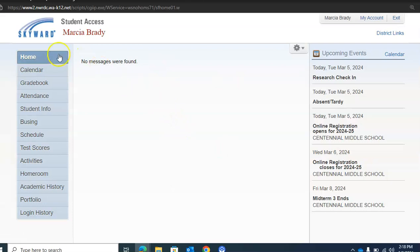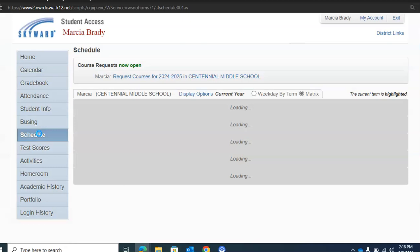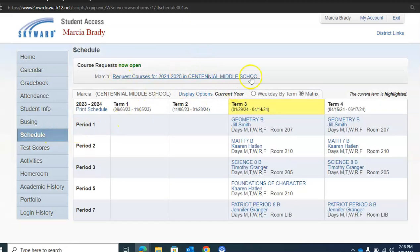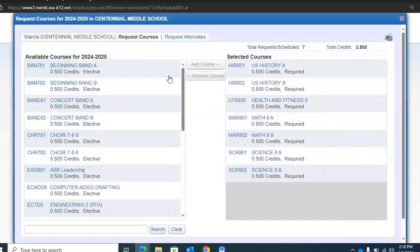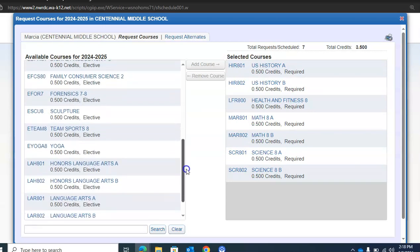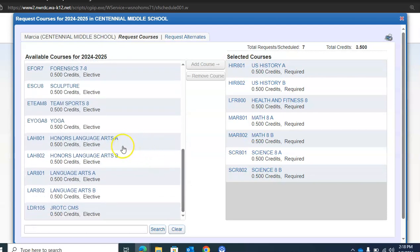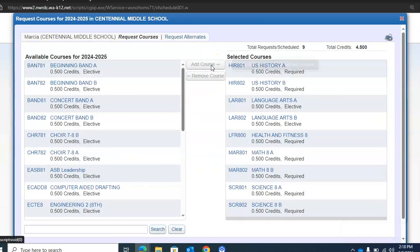I've logged into Skyward. I'm going to go down to Schedule on the menu on the left, and then at the top of the screen you'll see 'Request Courses for Next Year.' Over on the right are the courses that have been pre-selected for you: US History, Health and Fitness, math, and science. The first thing we need to do is select our language arts class. Our options are honors language arts or regular language arts. I'm going to choose language arts, and you can see it has been moved over to the right.